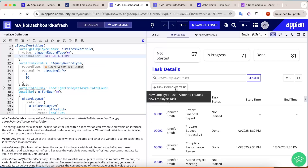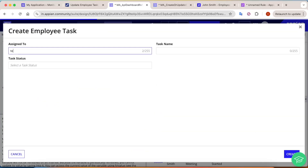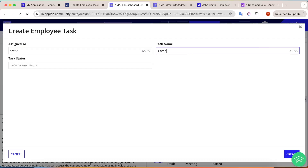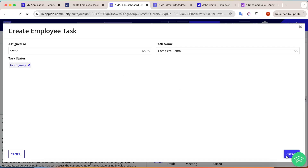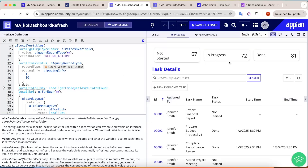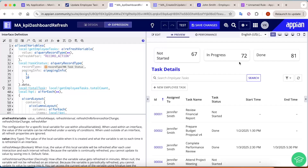We add refreshAfterRecordAction — that's why this separate parameter exists, because there's no output from the record action. Now if I add another in-progress task and click Create, you can see the value automatically changes to 72. So whenever you're taking actions with record actions and want to update dashboard KPIs, charts, graphs, pie charts, or bar charts, refreshAfterRecordAction should be configured.